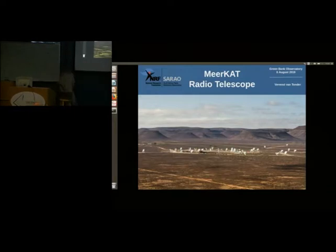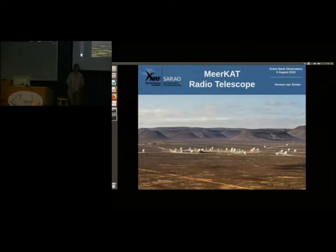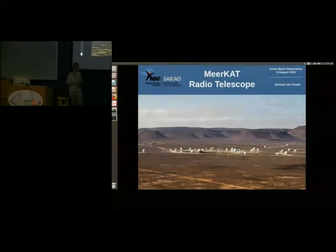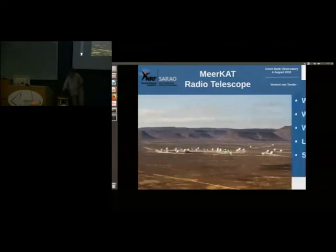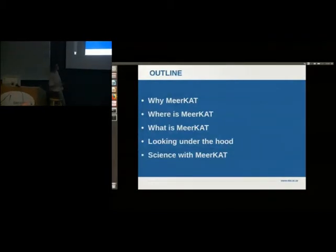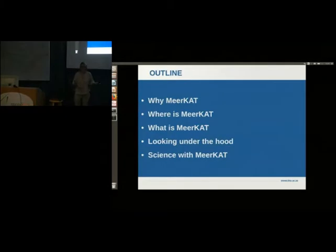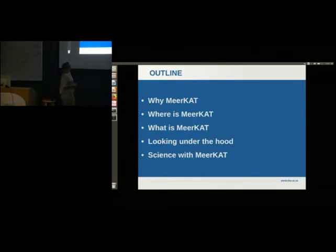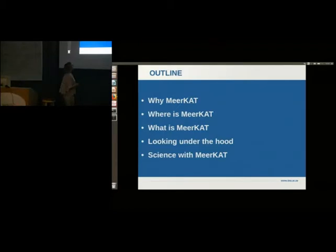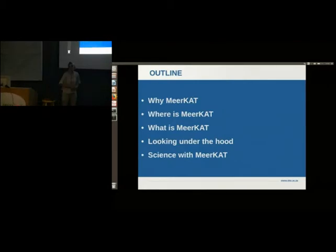Thank you very much for that introduction. As Dr. Butterfield said, I will be talking to you today about the MeerKAT radio telescope, which is a newly constructed radio telescope in South Africa. I'd like to start by giving a quick overview: why the telescope got the name MeerKAT, where it is located, what constitutes the MeerKAT radio telescope, how MeerKAT actually processes the data from space, and then some science with MeerKAT.